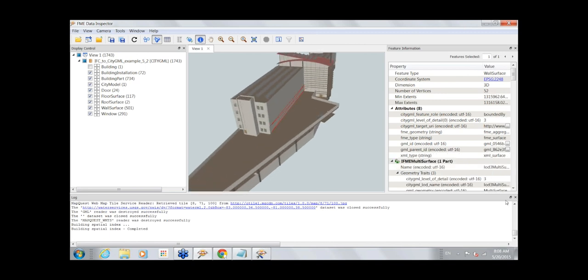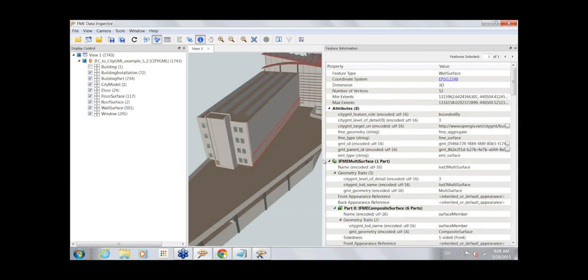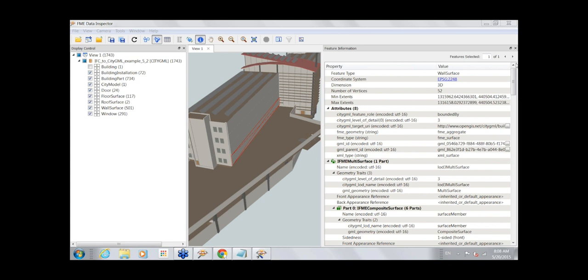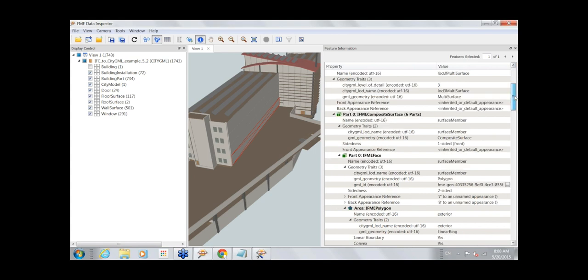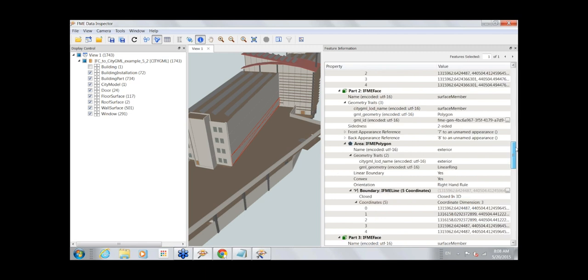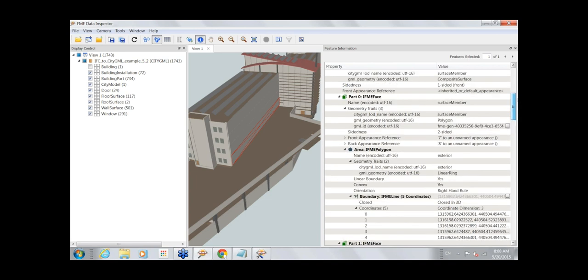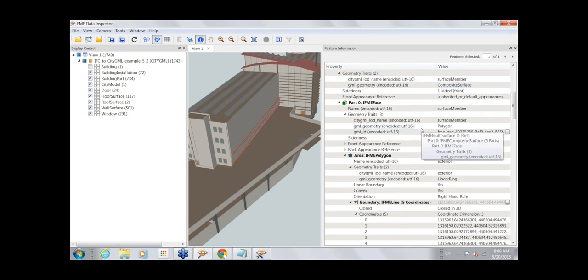We support reading all the complexities of CityGML. This building has multiple geometries — there's a simple LOD2 geometry, and then you can also have the full rich geometry. Right now we're in the Data Inspector, which is a key aspect of the desktop environment. As you're working with any format, you want to look at what you start with, build towards a destination, and inspect the results. The inspection shows you the full richness of the attribute model and geometry model.